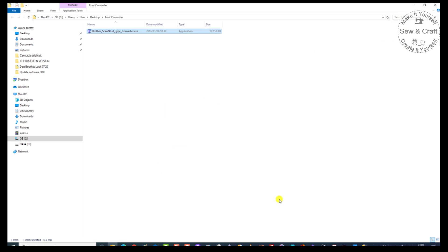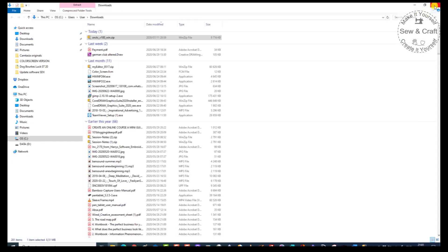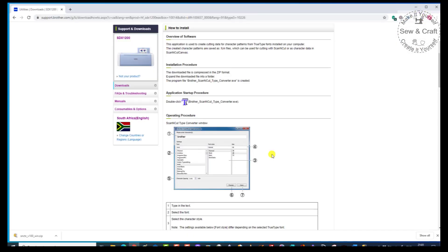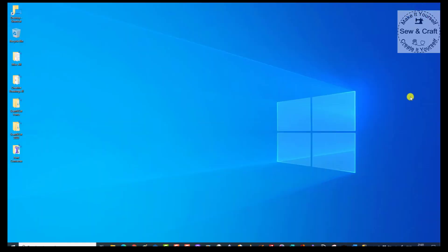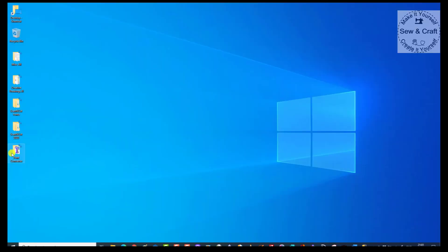Now once it's unzipped, I can close this window, close that window, and close the download window. Then I'm just going to minimize this window because we're going to come back for the Scan and Cut Canvas Workspace download. Here you can see is my Font Converter. Now every time I want to use it, I just click on it. You'll see I've chosen to put it on my desktop, but you can put this folder anywhere you like.